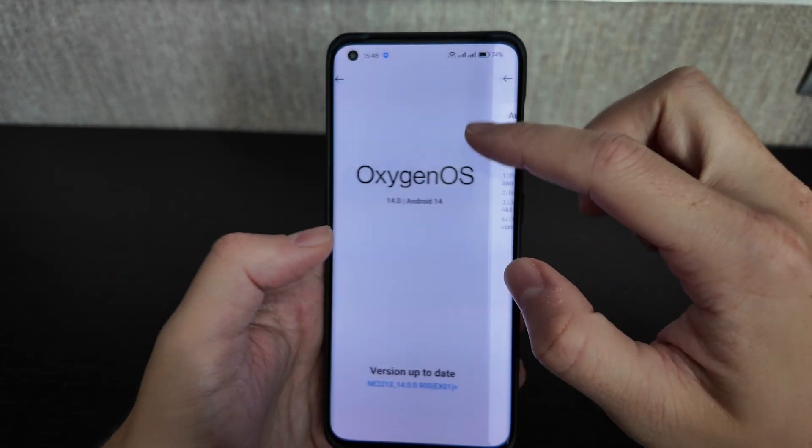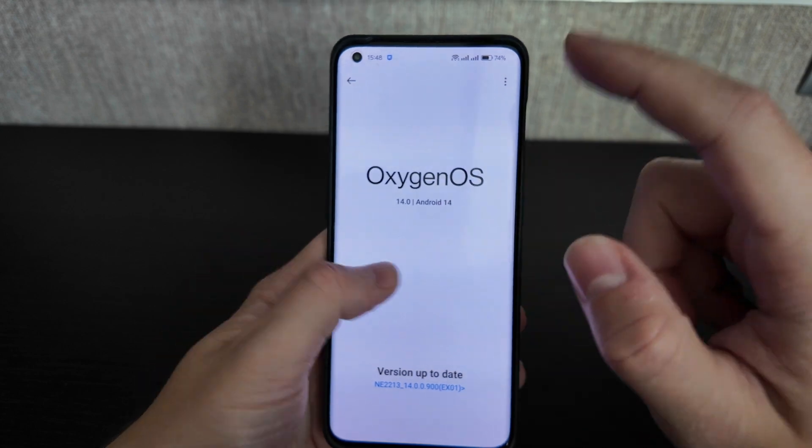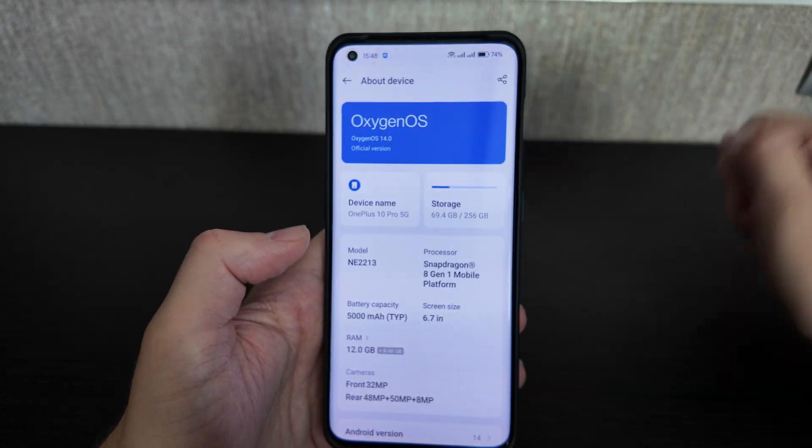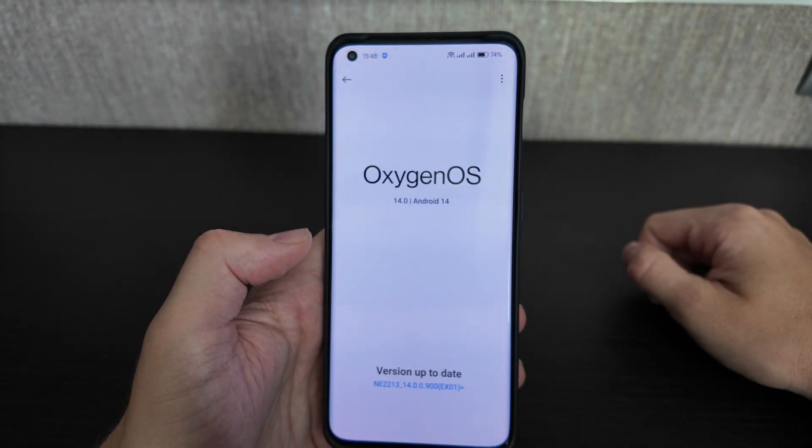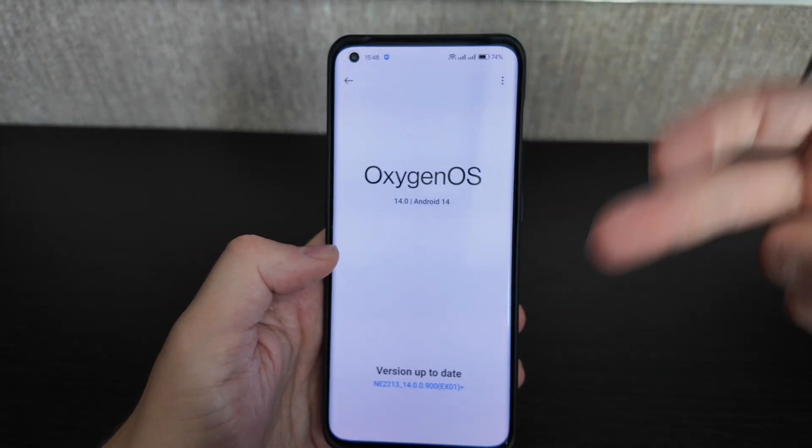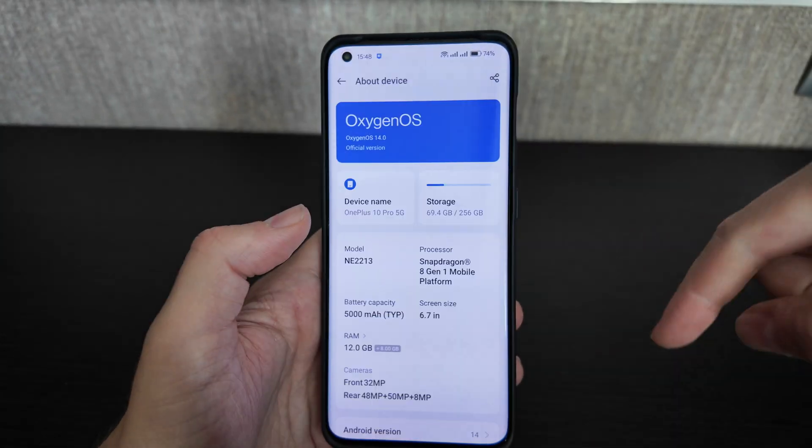Let's check whether another update is available — it's the latest version for now. Version is up to date.